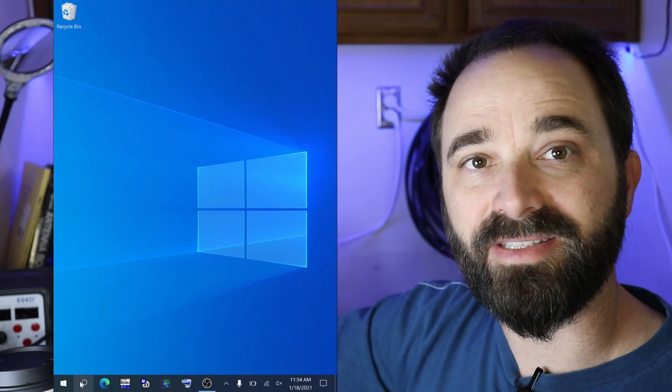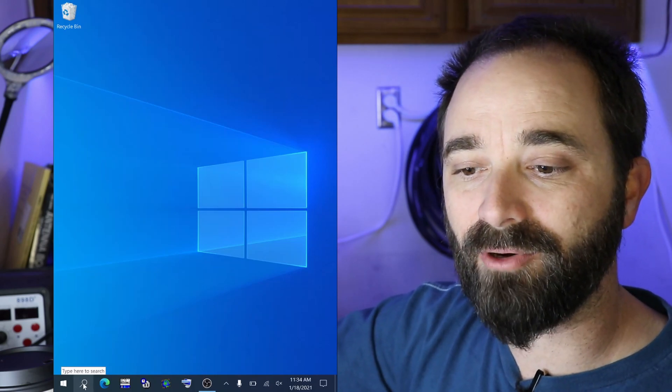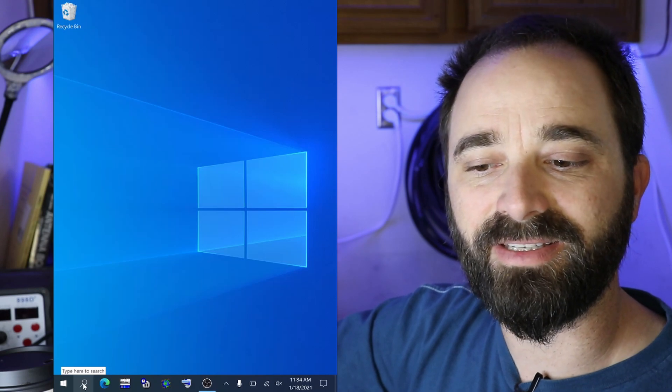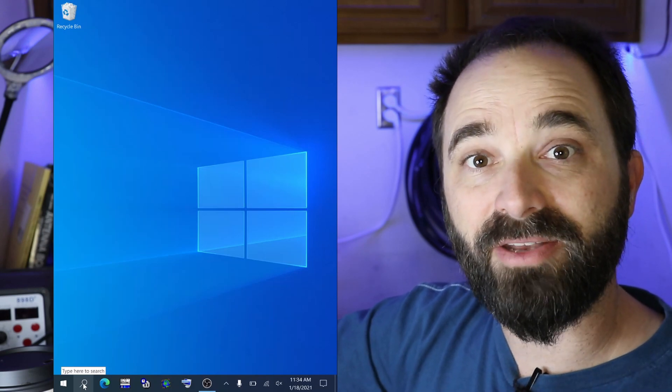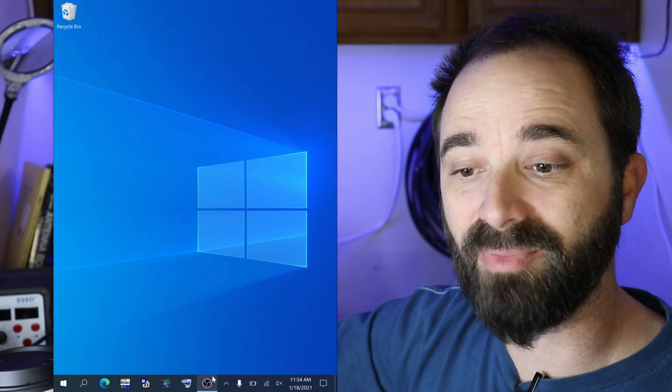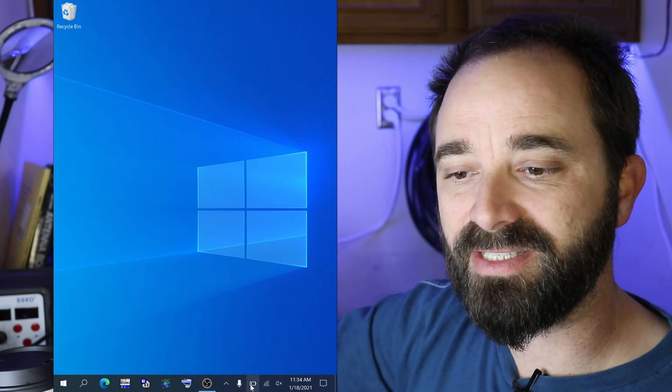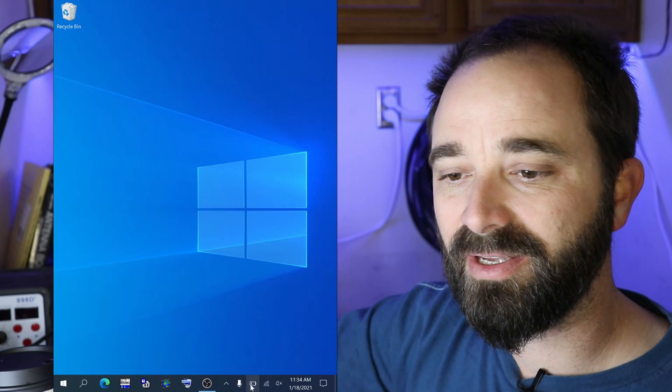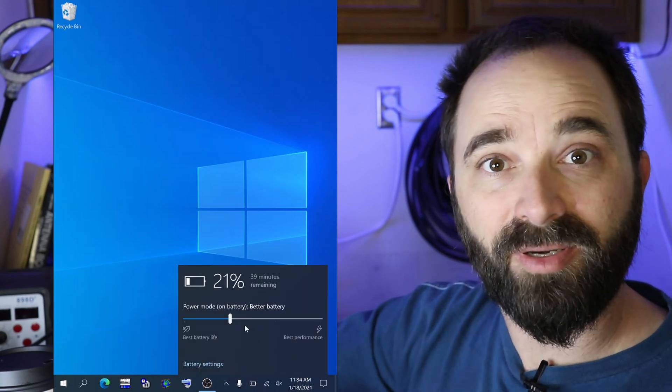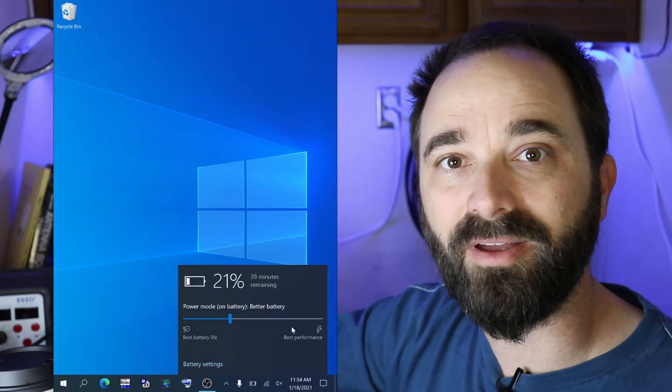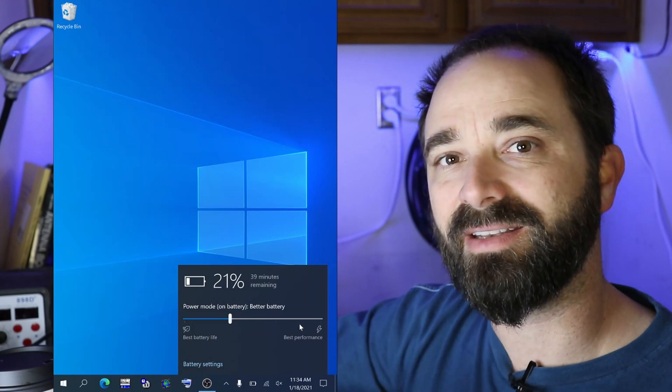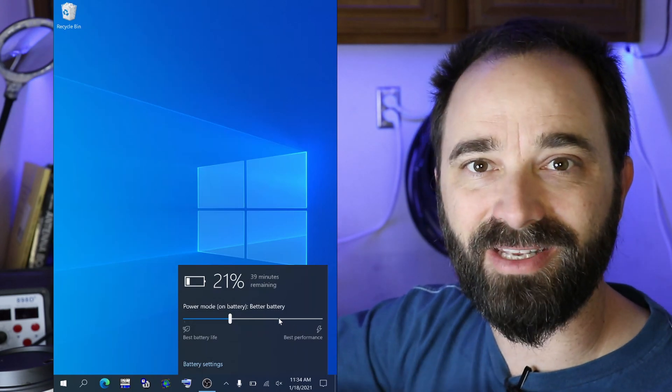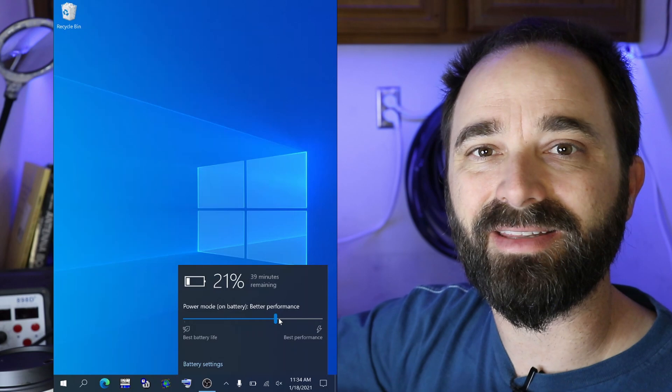Another setting to consider are your power performance settings. You can get to these in the battery quick access button here at the bottom. You can see this slider here that has power mode for best battery performance or best overall functional performance. And I typically run it on the highest two settings edging toward the performance side of things.